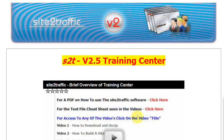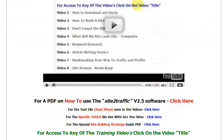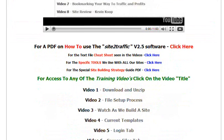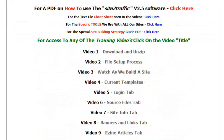Hi, it's Keith. I just wanted to give you a quick overview of the Site to Traffic updated training center. It's based on version 2.5, which is the most recent version. Basically what we've got is just a video showing you what's on there, and that will be this video.